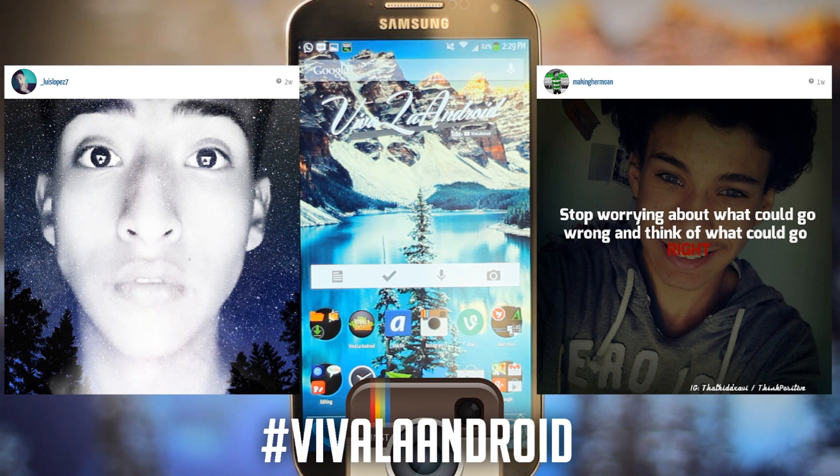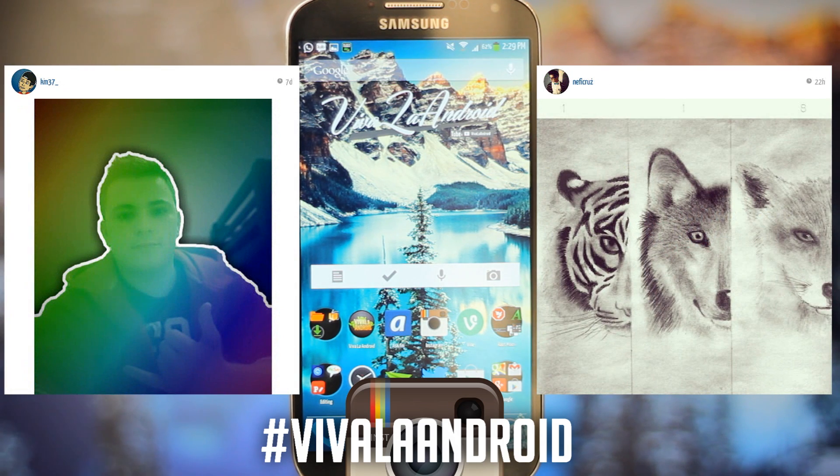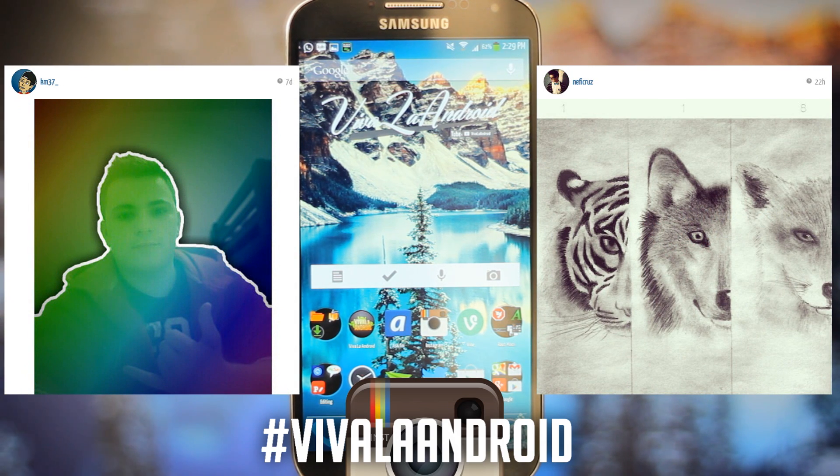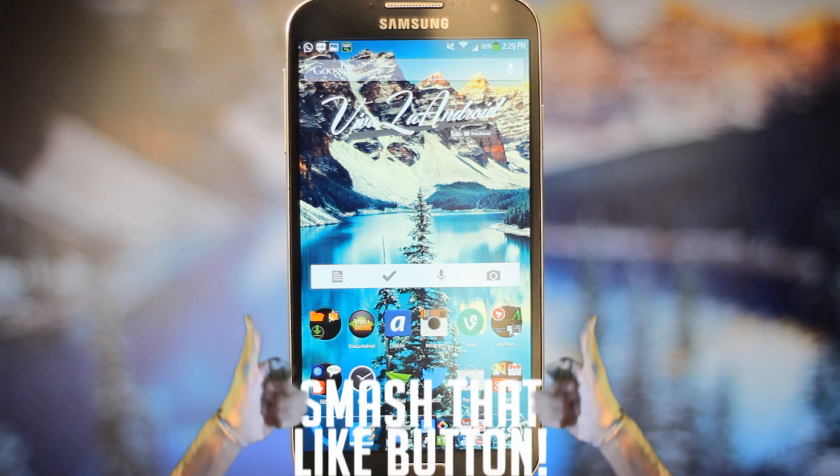Hashtag Viva La Android on Instagram. If you guys want your pictures to be in my next video, make sure to hashtag them as Viva La Android on Instagram or check them all out.